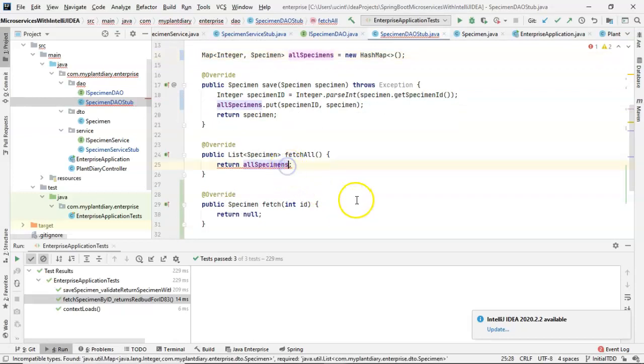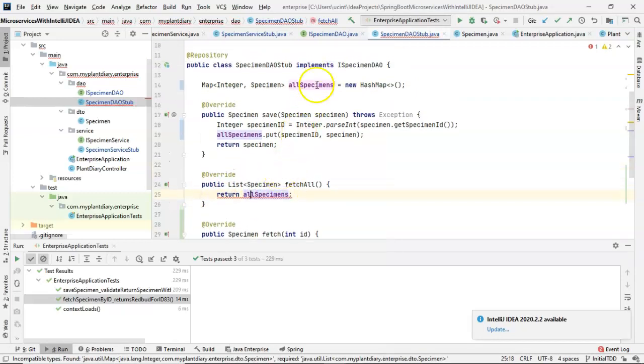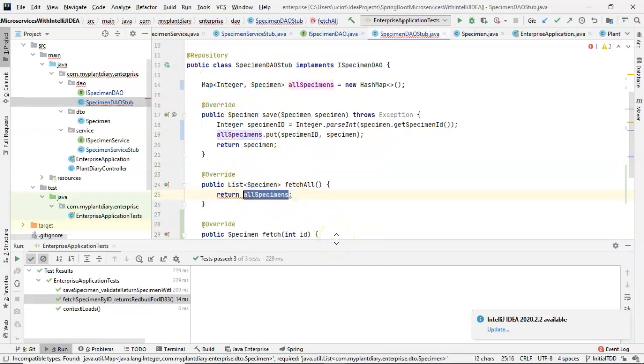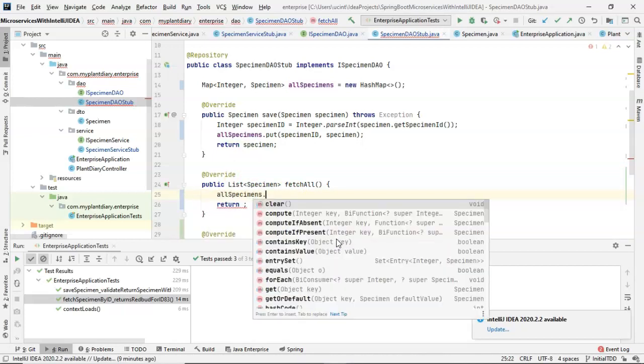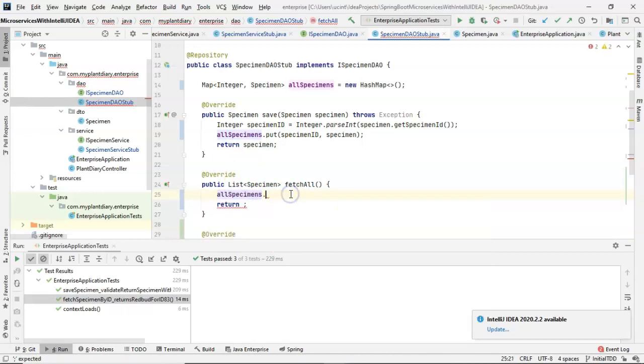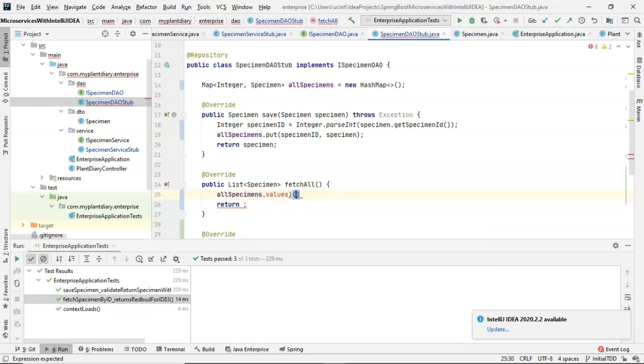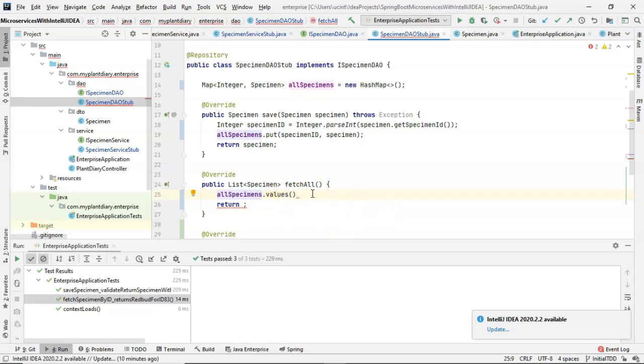Let's take a look at the fetchAll. For the fetchAll, it's currently expecting that we are going to return a list, and allSpecimens, while it used to be a list, is now a map. These two types are incompatible. So we'll need to do a bit of math here as well. Let's say allSpecimens.Values. Now, this is going to return to us just the values, just a collection of the values. The tricky part is it is returning it as a type collection, which is a bit more general than the specific type list.